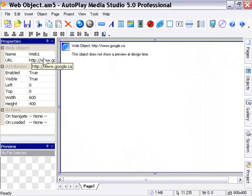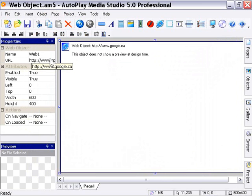However, the real power of the web browser object comes in that you can control all these attributes dynamically at runtime, and you can make it interact with any other object or series of objects. So let's go ahead and take a look at the web browser object actions.